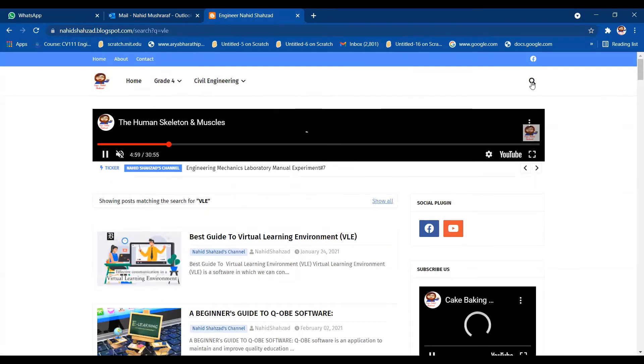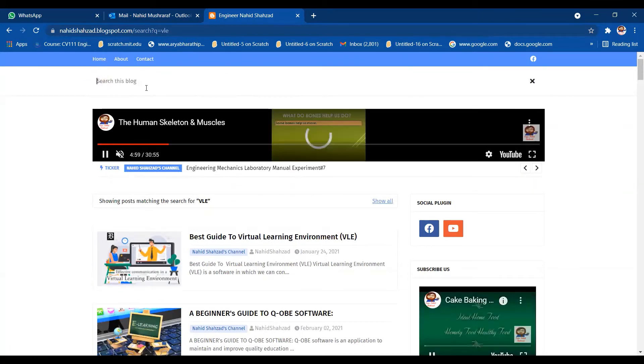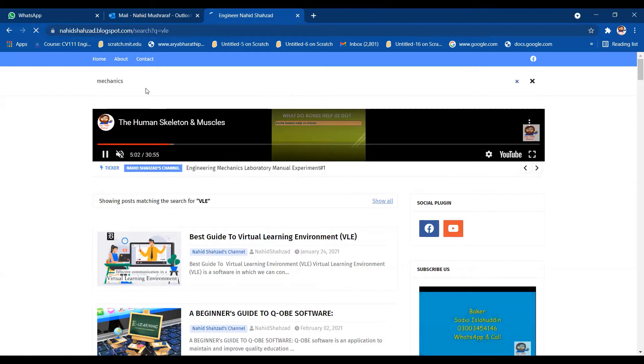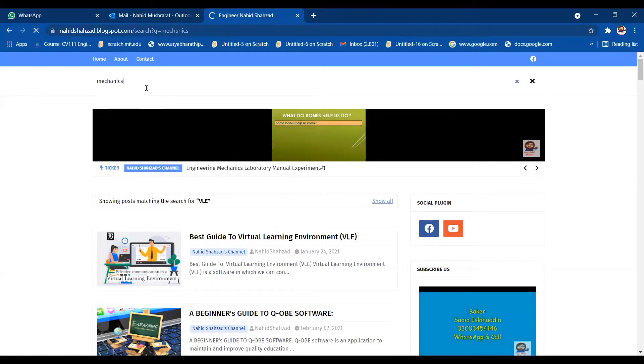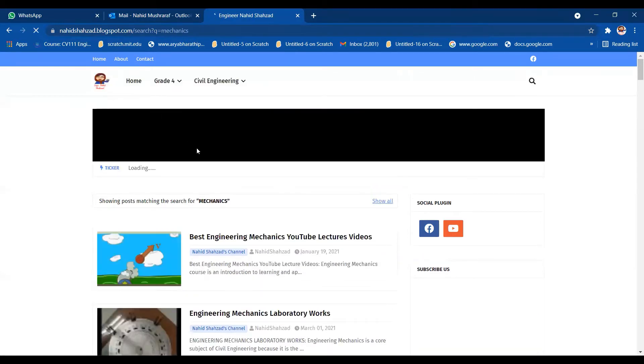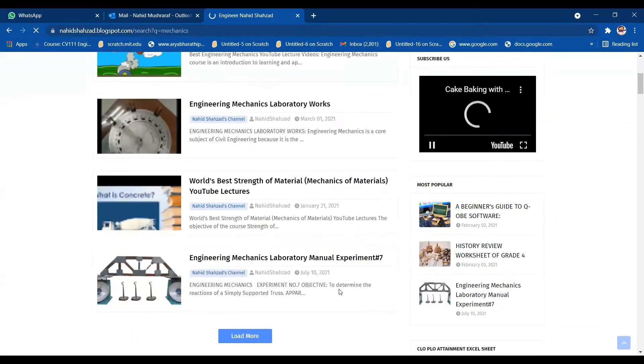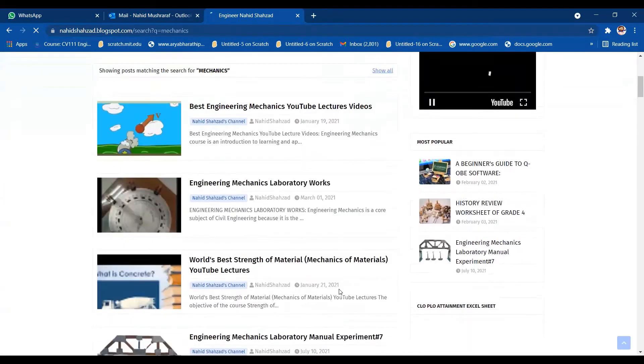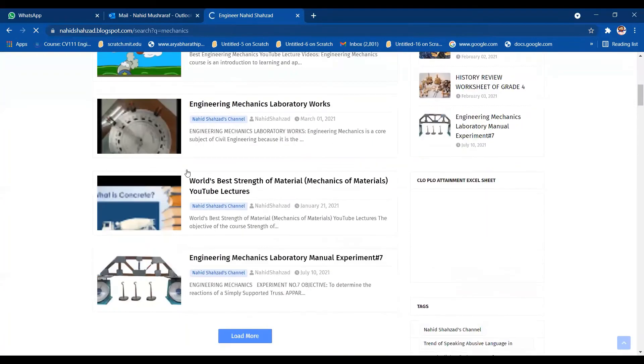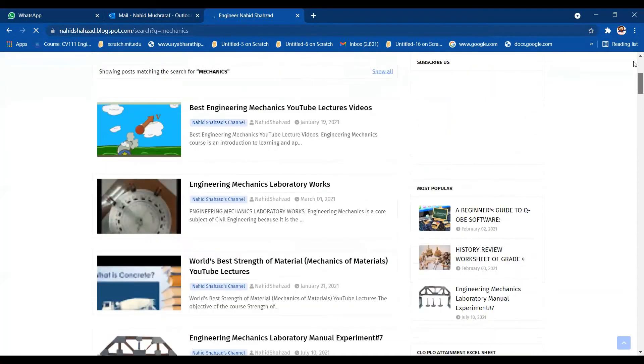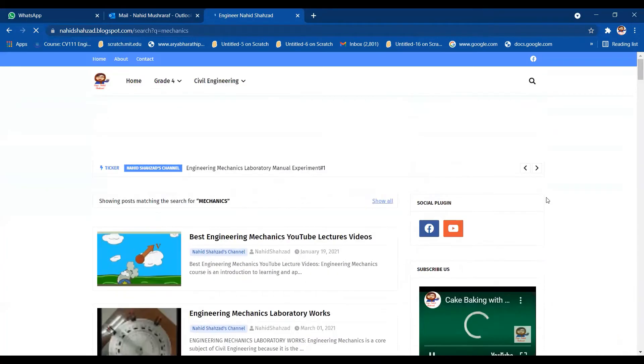For example, if you want to search out mechanics, you just need to search mechanics here and you will be able to get all the lectures related to engineering mechanics. You can see there are lots of variety and choices for you. You can see my YouTube videos as well on autoplay.